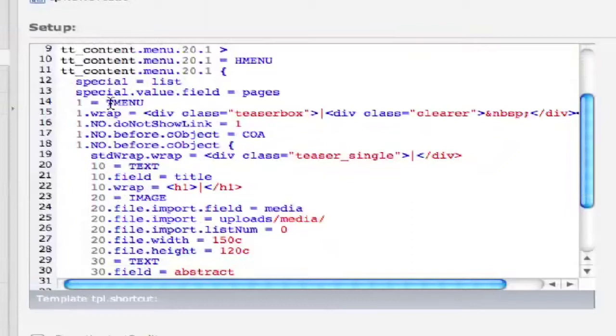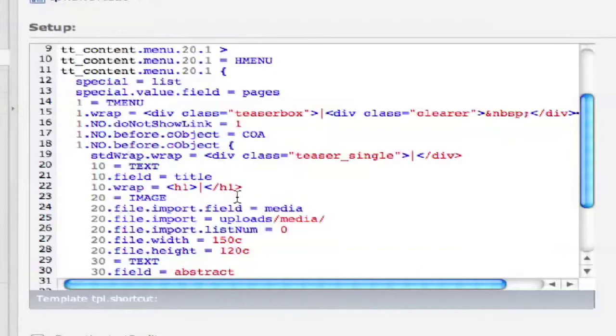Then what we do, we set up a normal TMENU, wrap it in a teaser box div with a clearing div — this depends on your layout of course. Then we use 1.no for the normal menu state and declare 'do not show link'. This will result in having no link at all, so if you try to debug this after line 16 you will simply get nothing, which is totally fine. In the next step, we use the beforeC object, which was used by Casper to display small icons in times before we had CSS to design things like these.